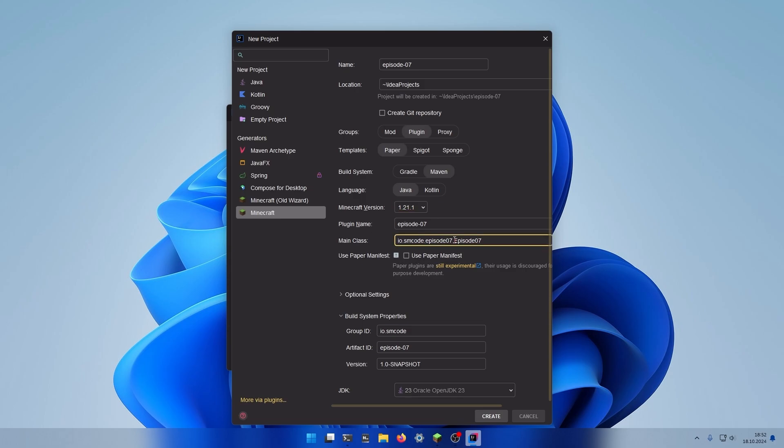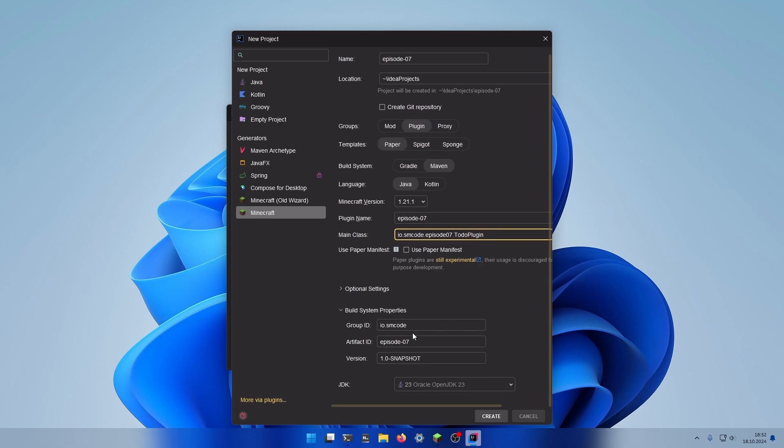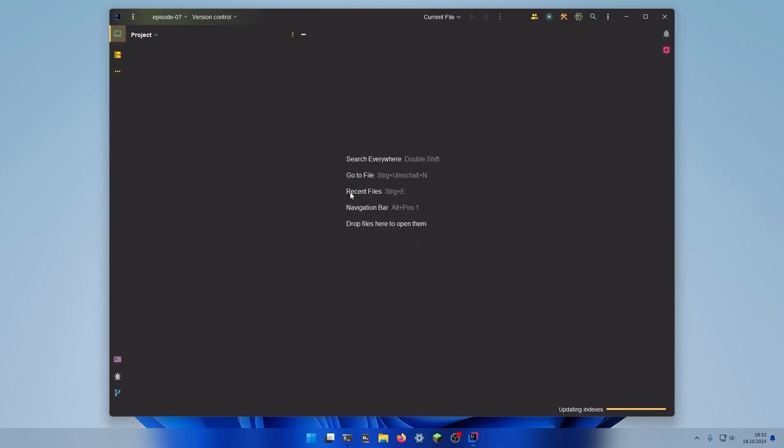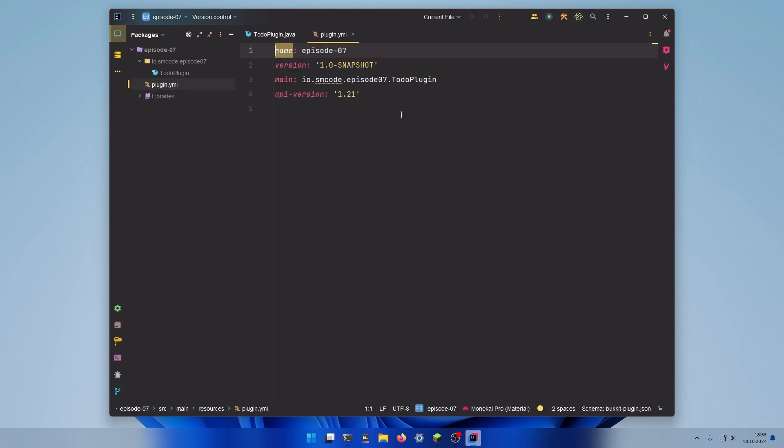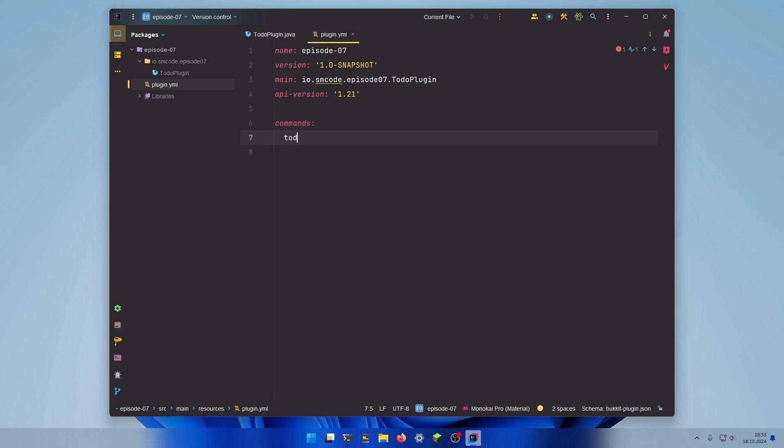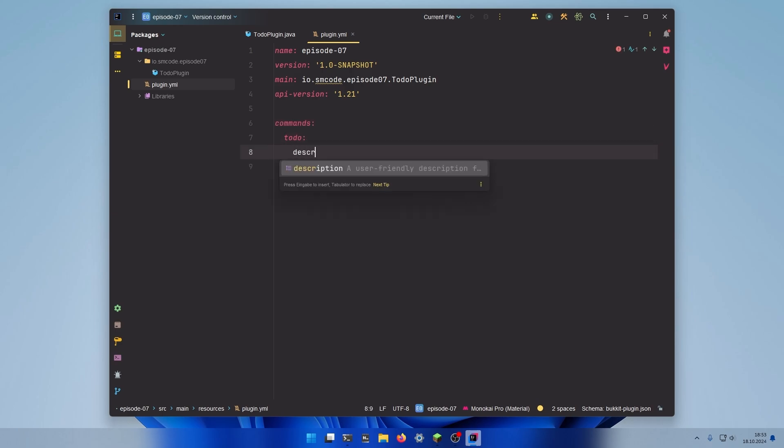I'm going to change the name of the main class to to-do plugin. And the rest looks okay. So create. And for the first step we're going to register the command in the plugin.yml. In the command section add the to-do command and the description.